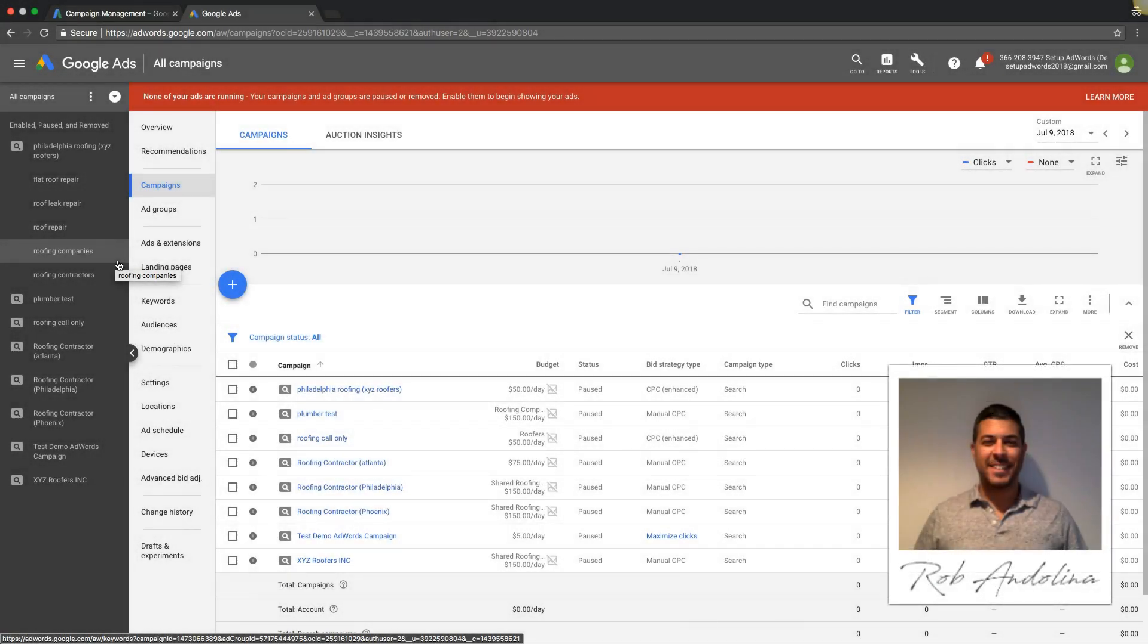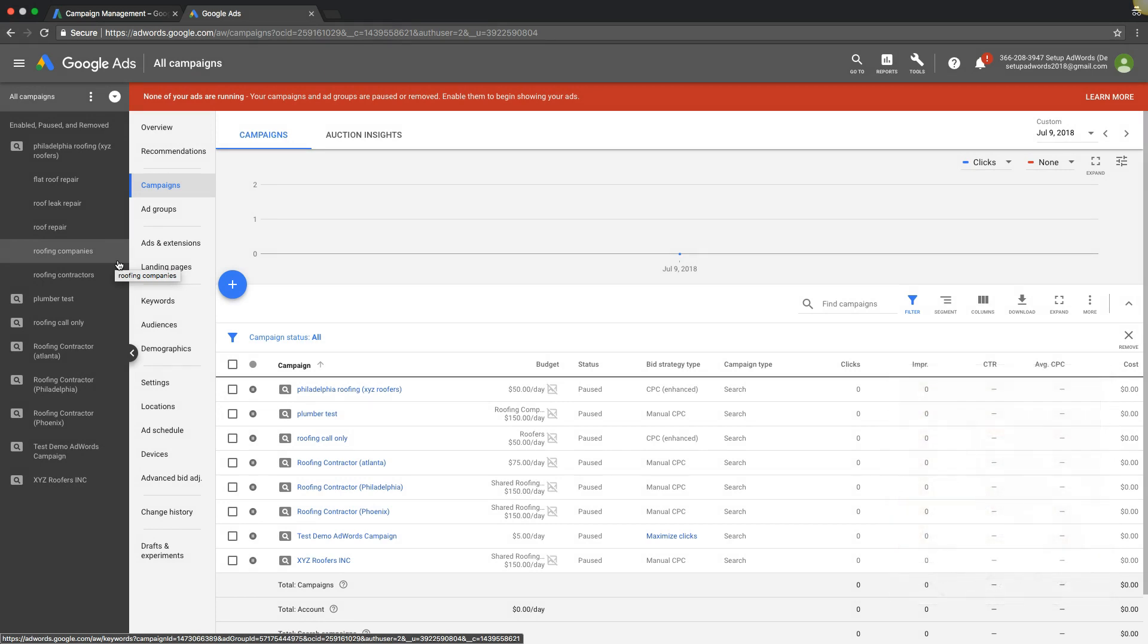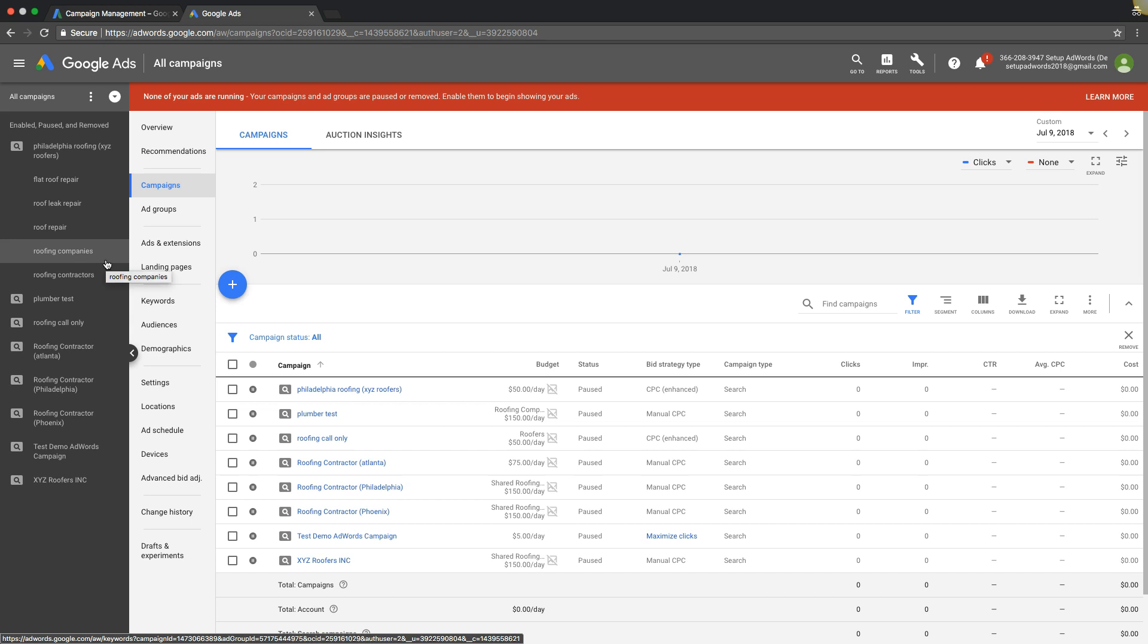What's going on guys, Rob from MyPPCTraining.com. Today I want to talk about how to change your CPC or cost per click in an AdWords campaign. Really simple stuff, just something that people are researching that they don't know how to do, so I'm going to show you how to do it today.